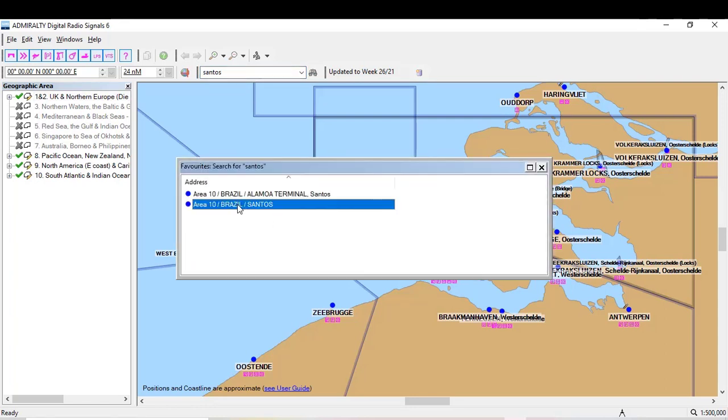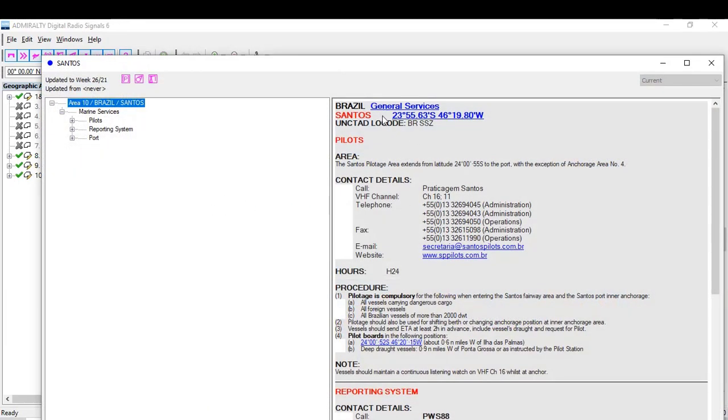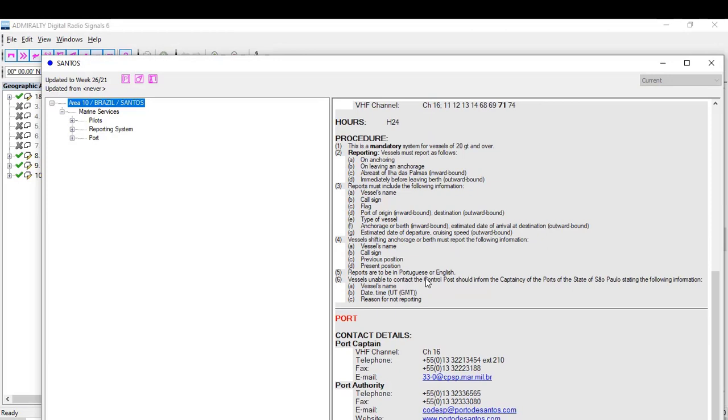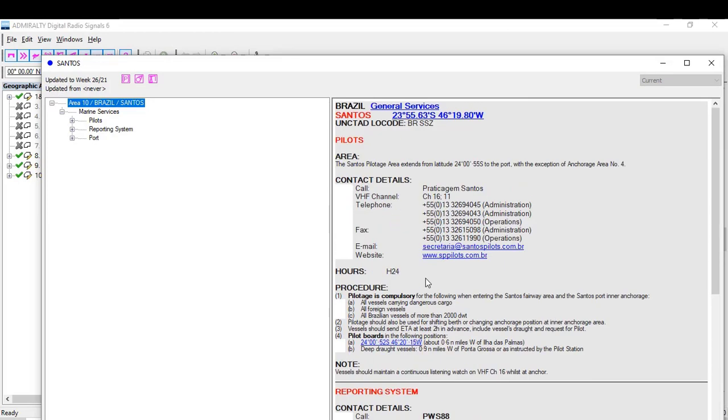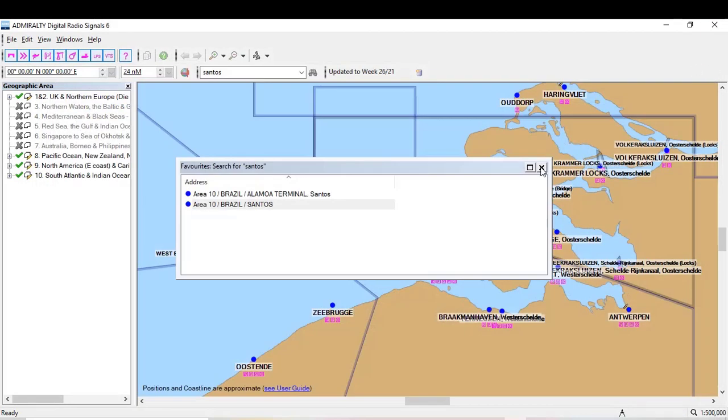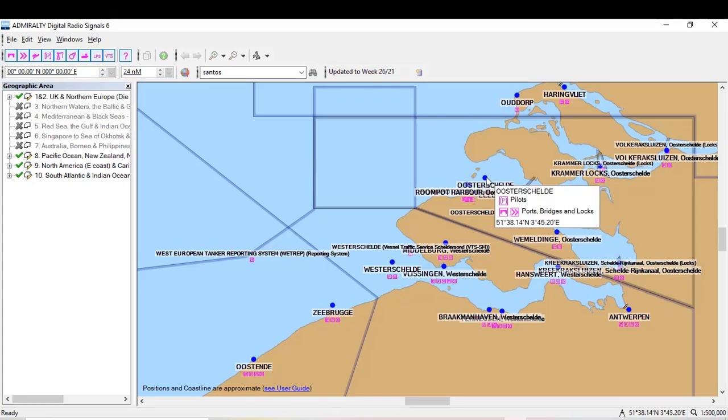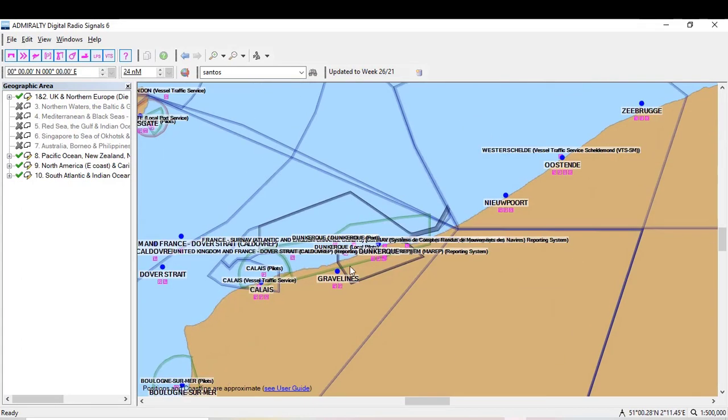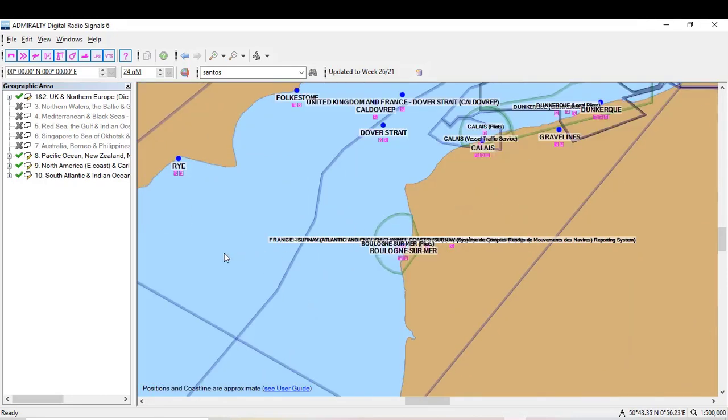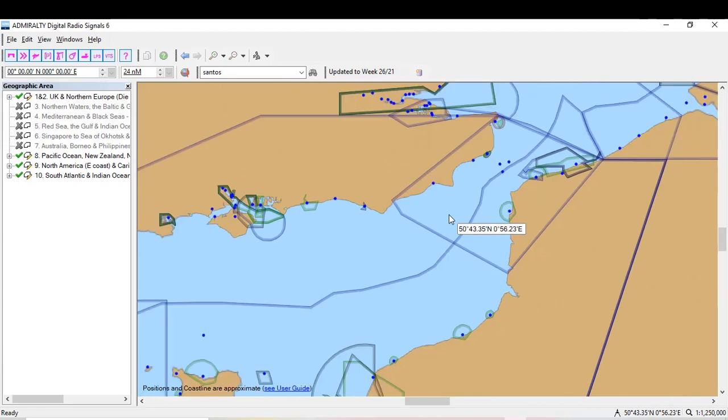Let's check the bar location. It's updated as well, week 26, 2021. Double-click. The blue indicators, hover over them and you'll see the main information.